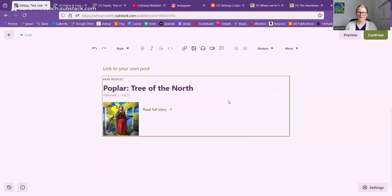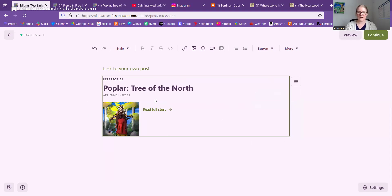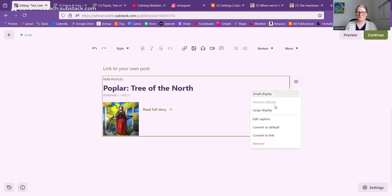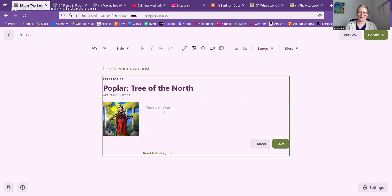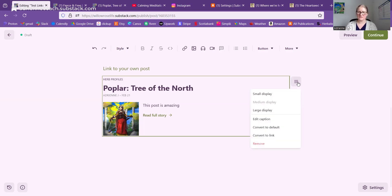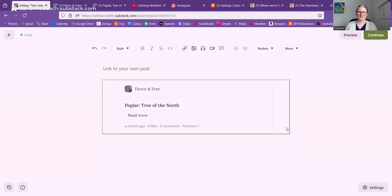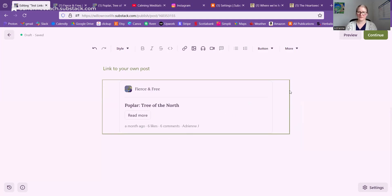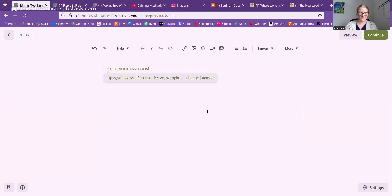I use the medium display fairly often, especially when it has a nice description, and especially as the link to a post I recommend in my welcome email — that's where I use the medium display. You can edit the caption and fill it out yourself or edit what it pulls up automatically. You can also convert it to just a simple link, or convert it to the URL — apparently this gets rid of the menu and you can't convert it back. So that is one way to do that.